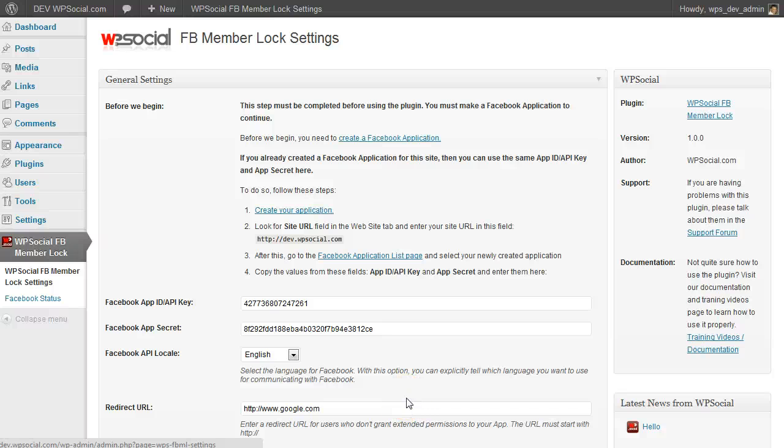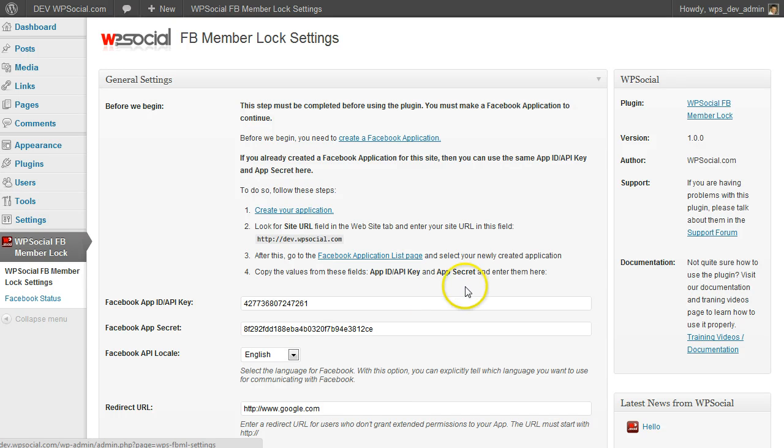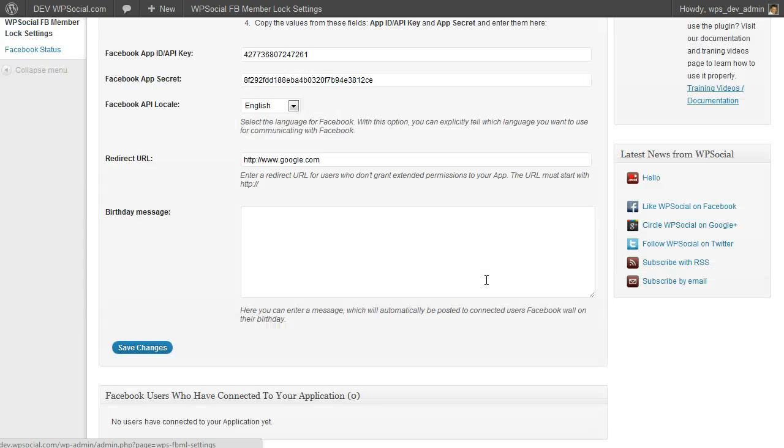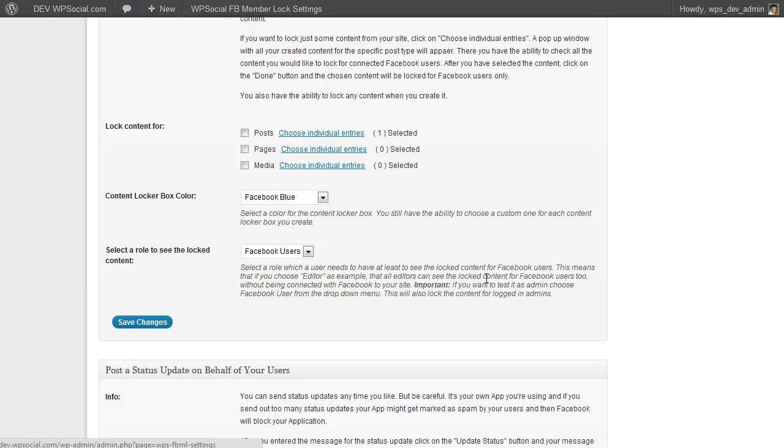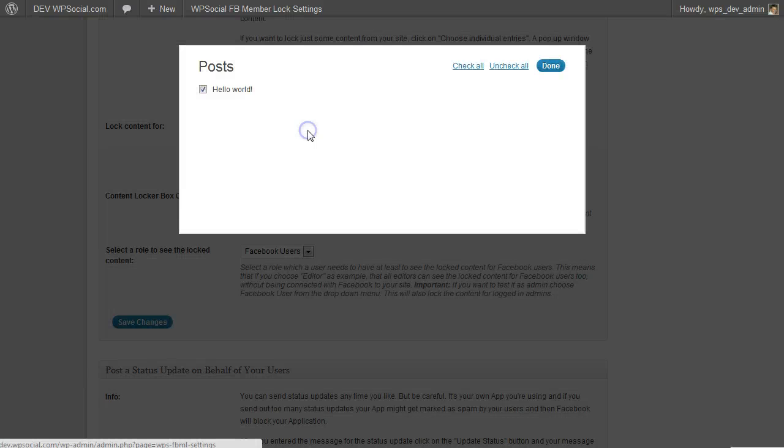Hi, it's Daniel again from WPSocial.com and in this video I'm going to show you how to lock any content or parts of your content for your site. First, as you may have seen in the video before...